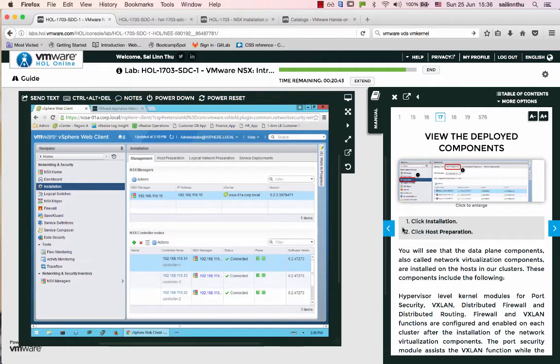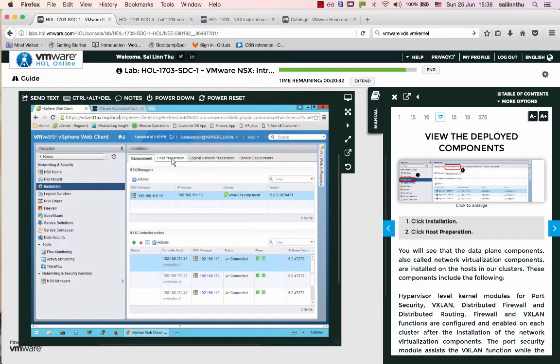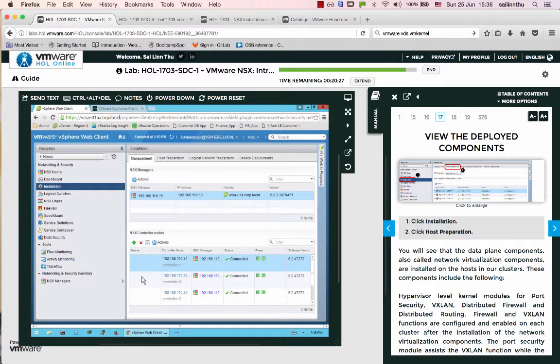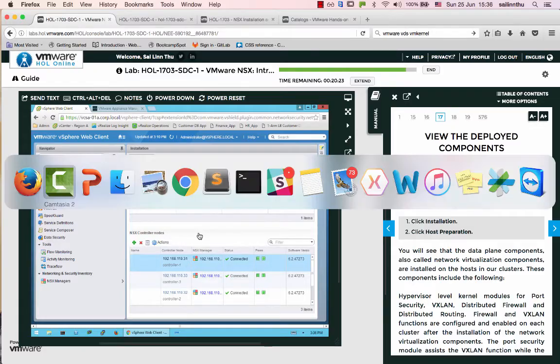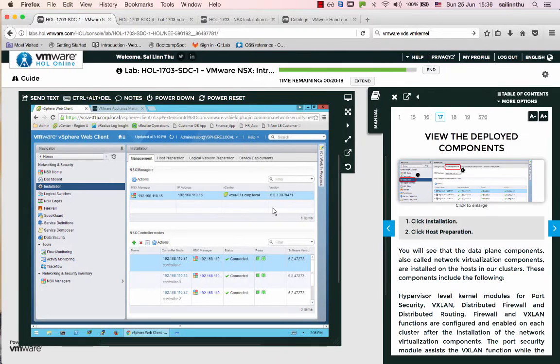Hello, welcome back everybody. NSX tutorial 13 covers host preparation. What is host preparation?